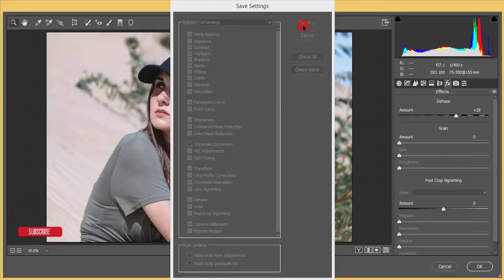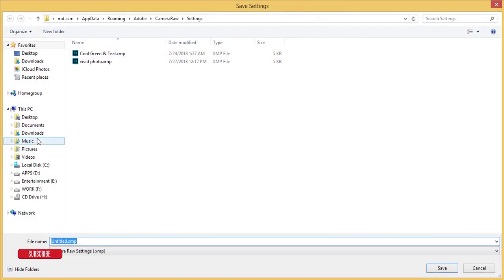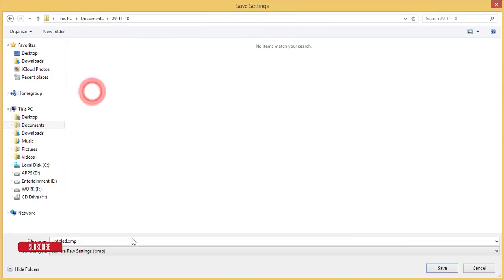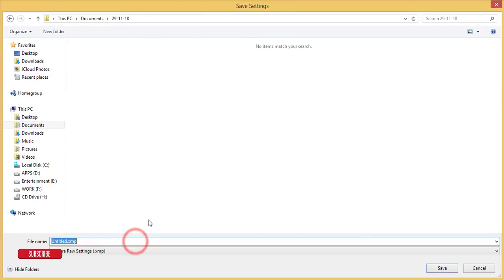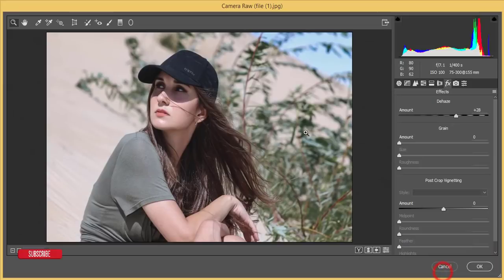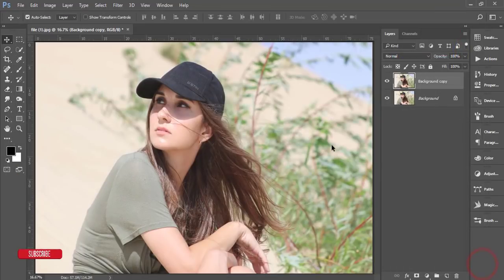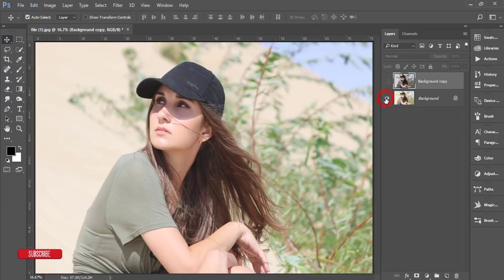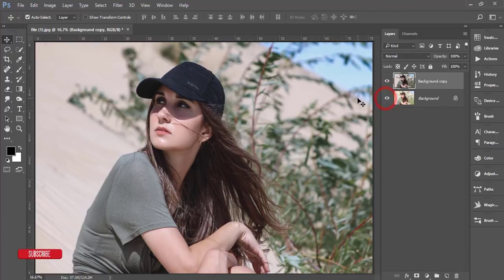I'll save these Camera Raw settings for you guys and provide them as a download. Then hit the OK button. Let's see the before and after. Now I'll apply all the additional methods and effects.